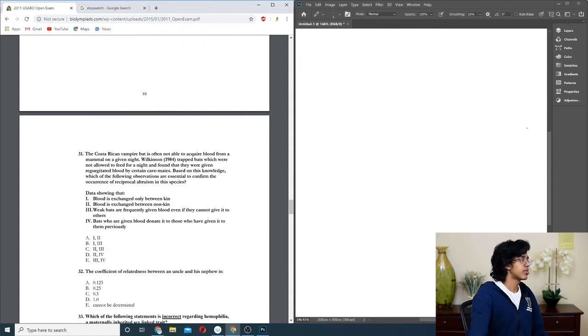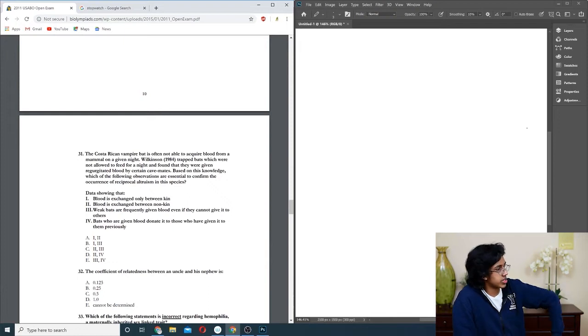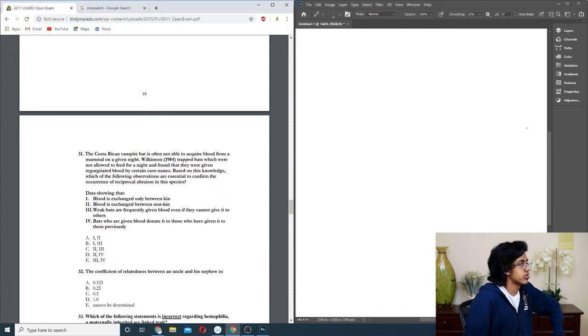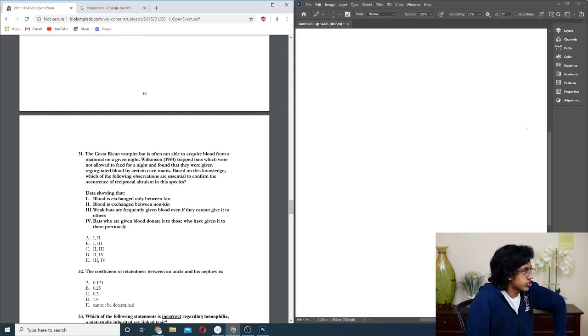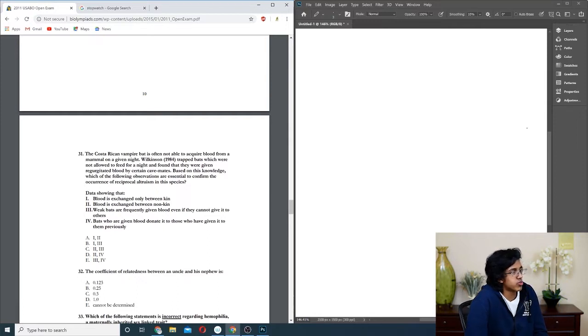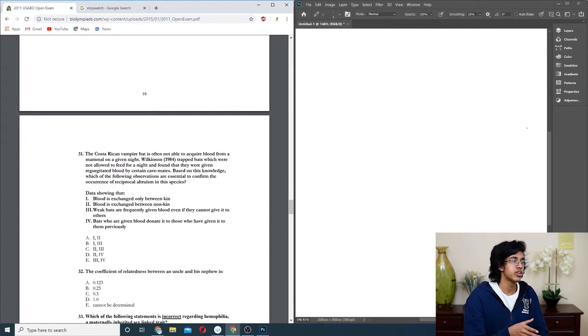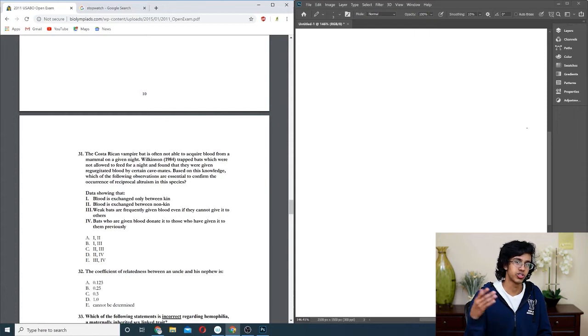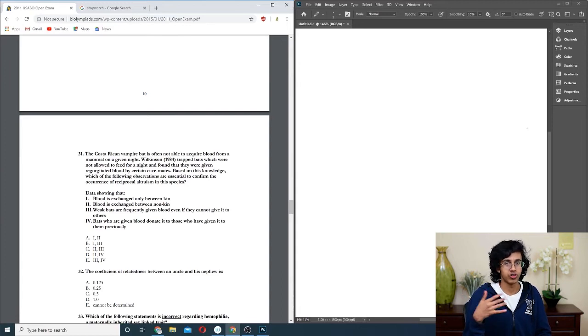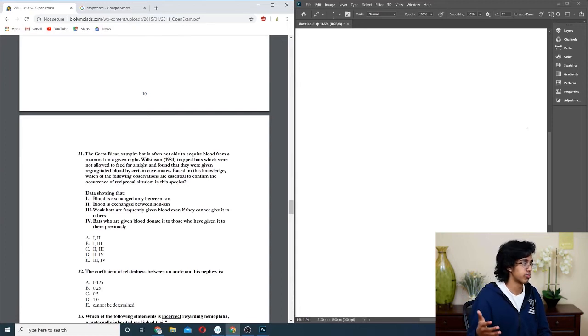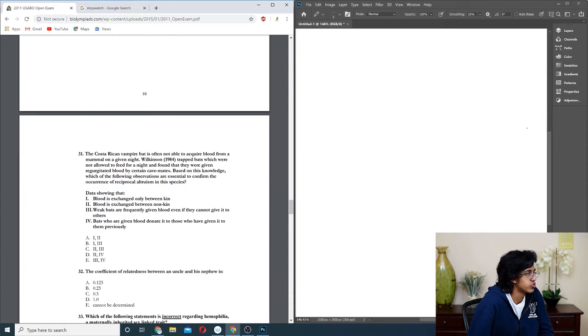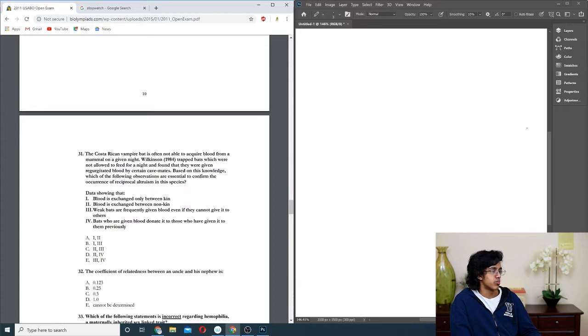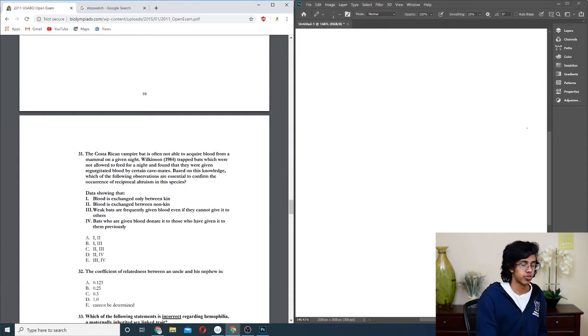Question thirty-one: Costa Rican vampire bat is often not able to acquire blood from a mammal on a given night. Based on this knowledge, which following is essential to confirm the occurrence of reciprocal altruism? Basically, reciprocal altruism means that if someone does something good for you, you'll do something back regardless of whether you're kin. Because that's like a separate thing. If you help someone, you expect them to help you back, and that's why you helped them in the first place. So it should be just like three and four. Or no, two and four. Because if they're giving it to different kin, then we know it's not just because they want to help their kin. So it should be two and four, D.